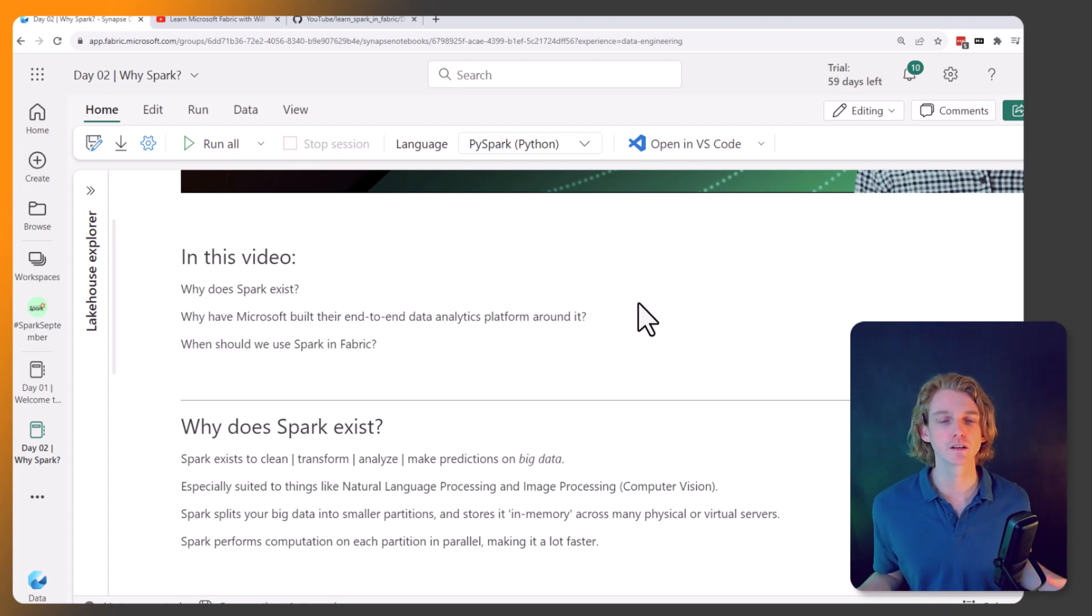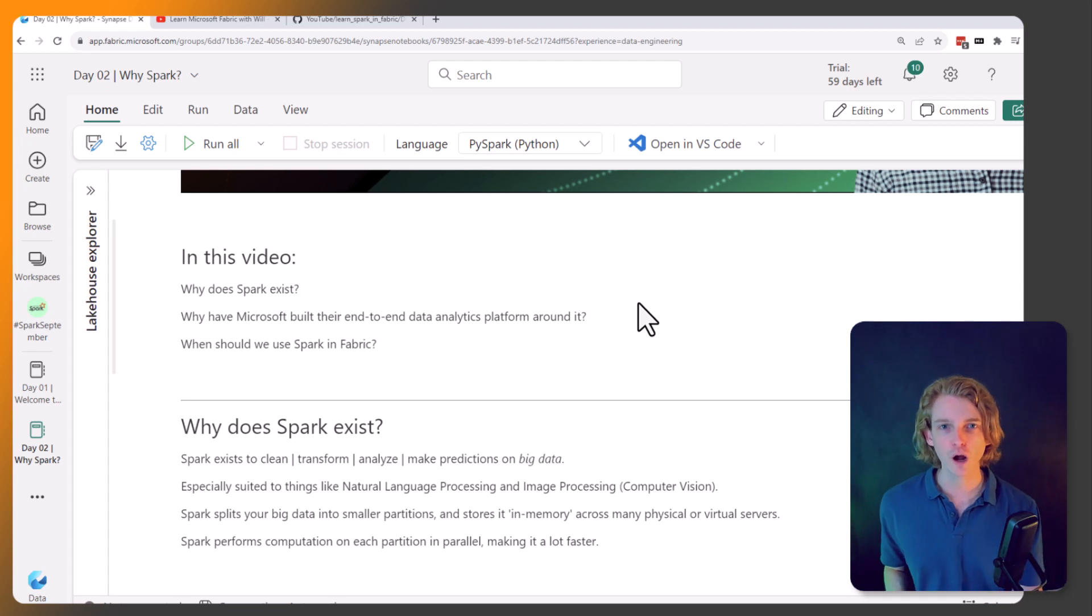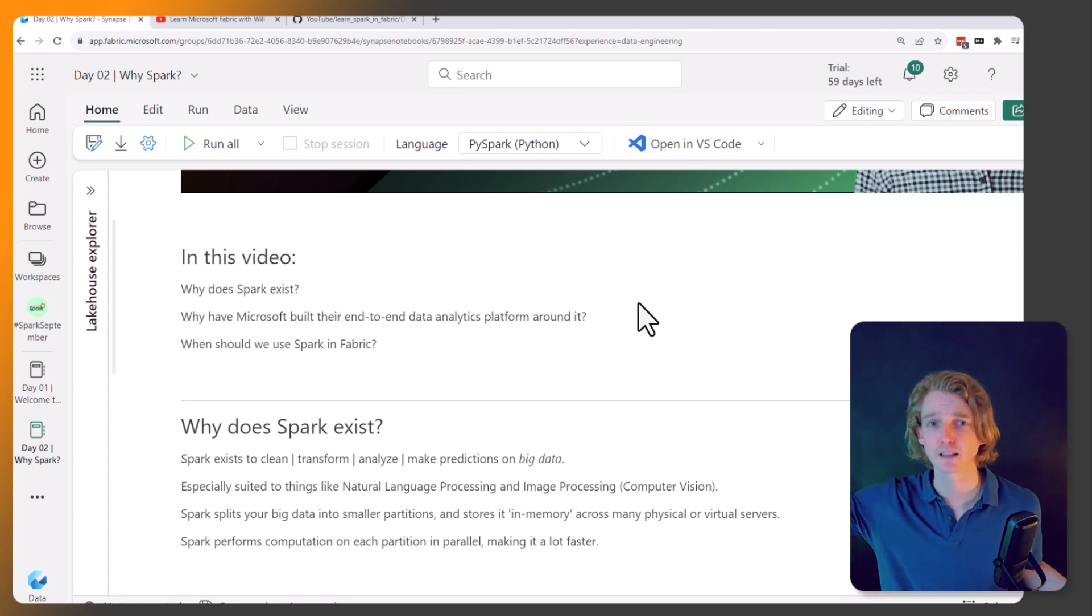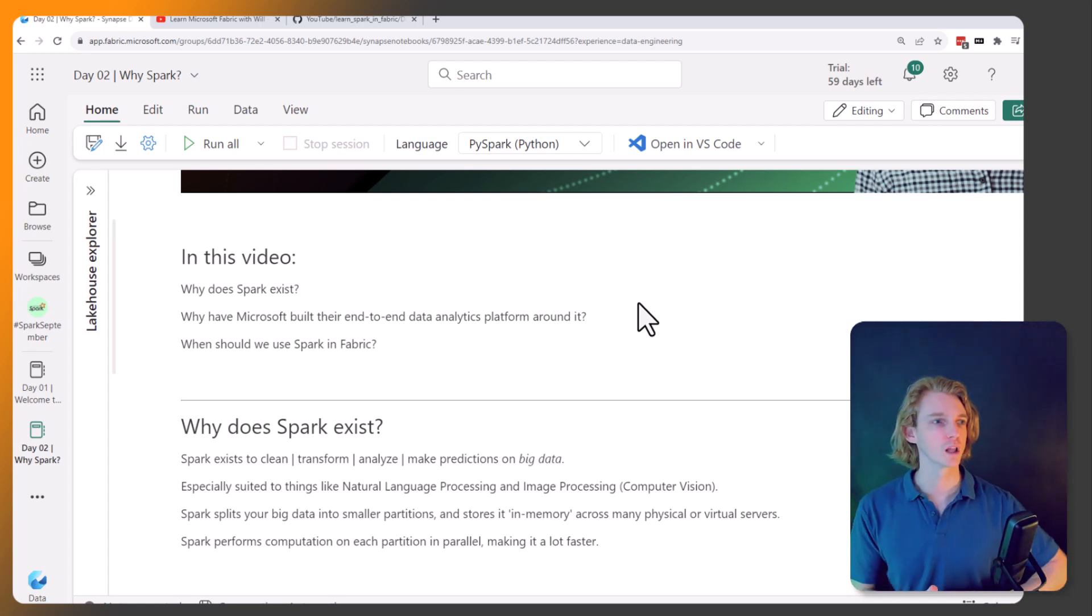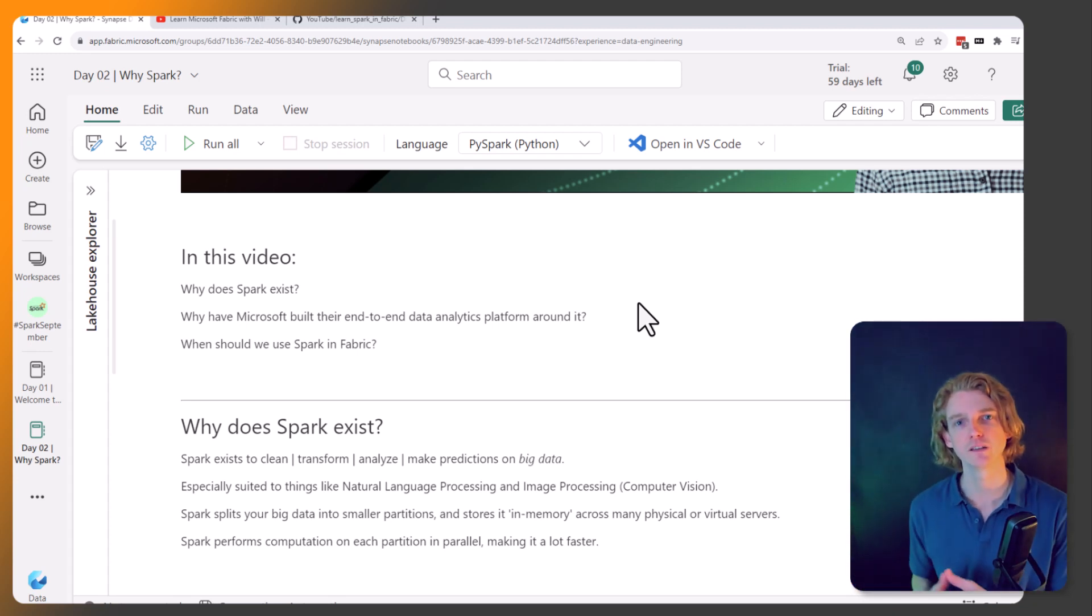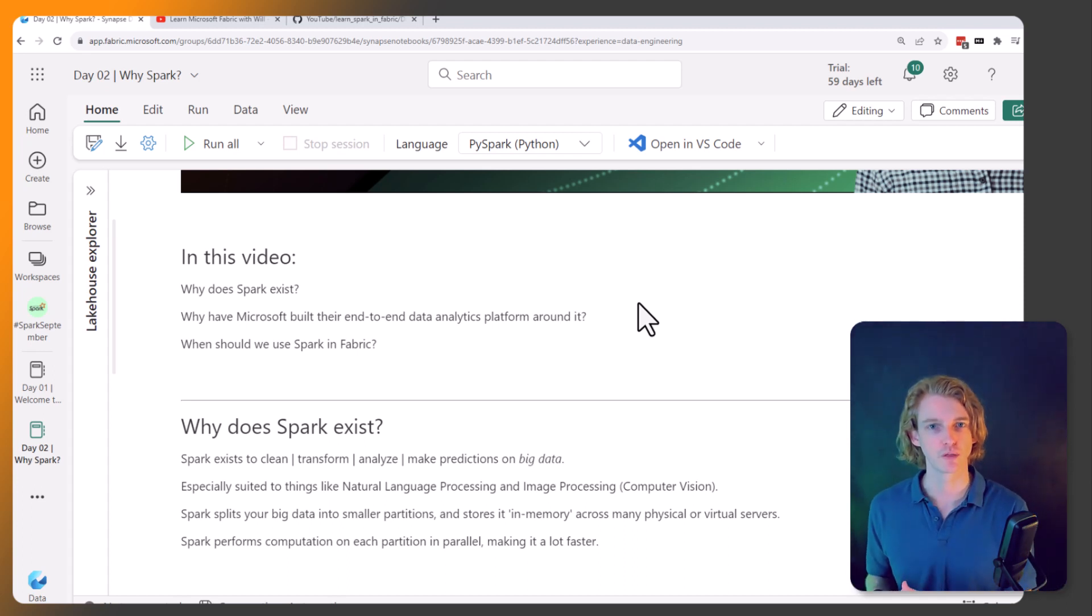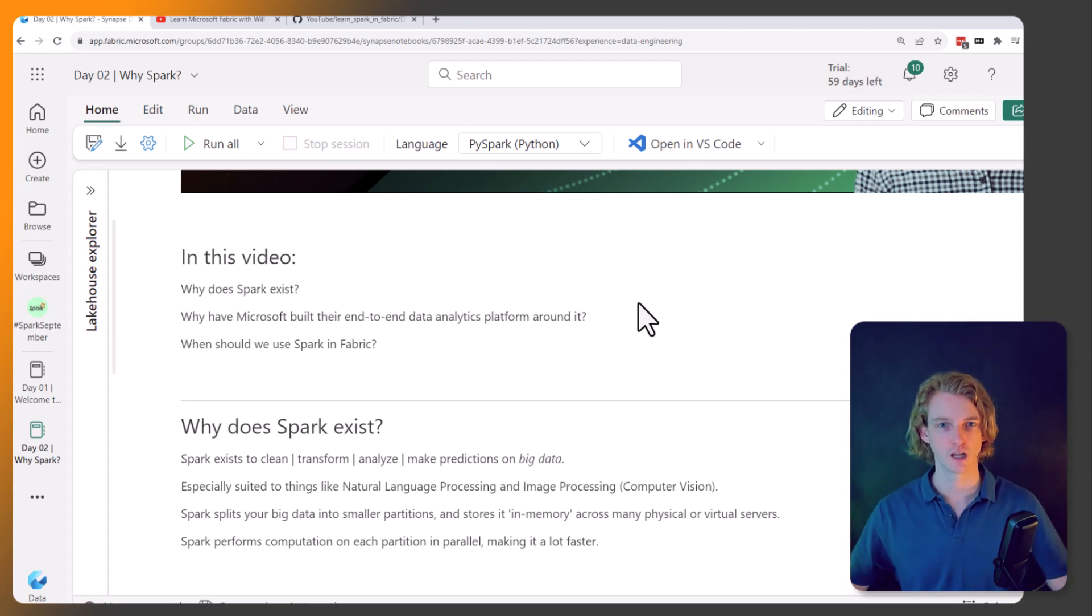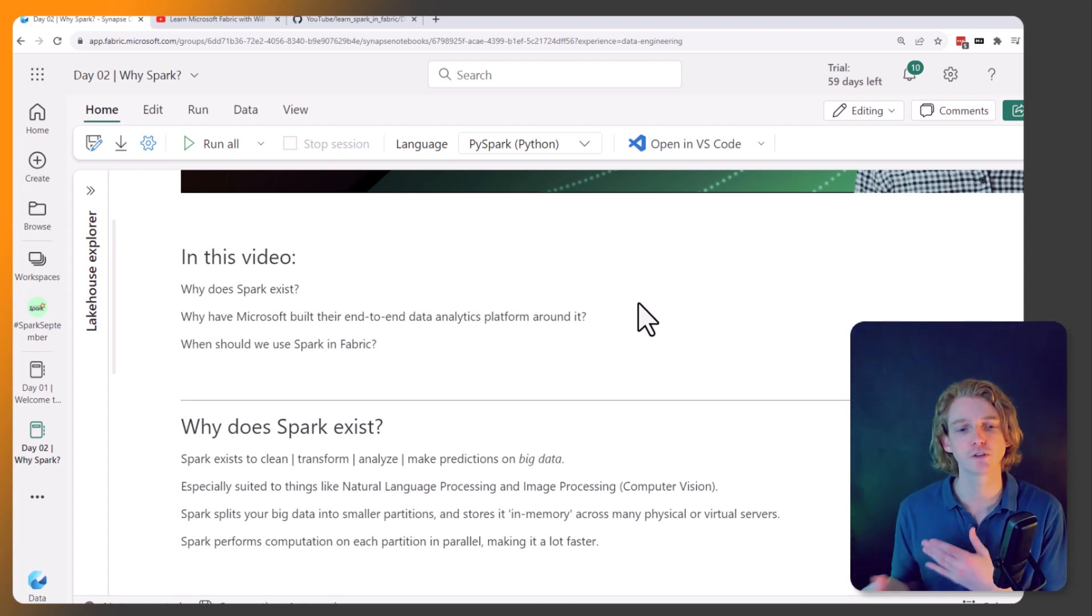It's especially suited to things like natural language processing and also image processing. So datasets that are difficult to manage within structured SQL traditional type databases. That's where it really thrives because it can perform feature engineering on these really large bits of text, for example, like the whole of Wikipedia or the whole of Reddit.